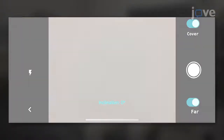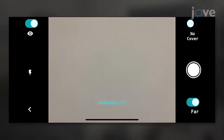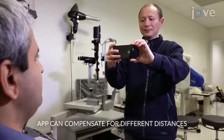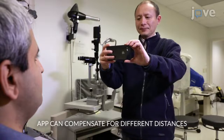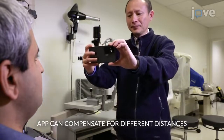To measure tropia with a single snapshot with a near fixation, launch the app and set the mode to No Cover. Select Near and position the phone in a landscape orientation about 40 cm from the patient at eye level, with the rear camera facing the patient.